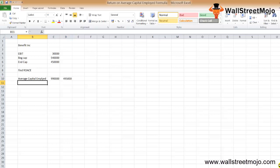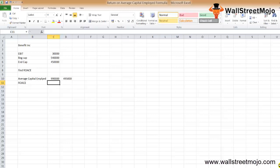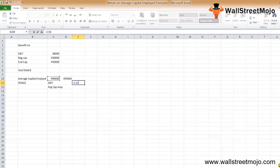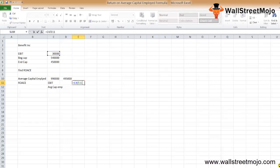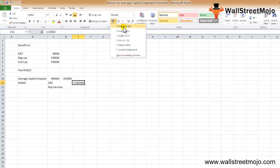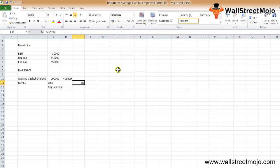Applying the ROACE formula: EBIT of $30,000 divided by average capital employed of $4,95,000. Converting to percentage, we get approximately 6.06%, or about 6%. That is the Return on Average Capital Employed for this hypothetical example.